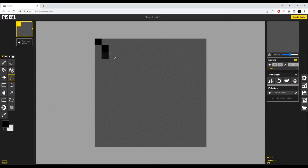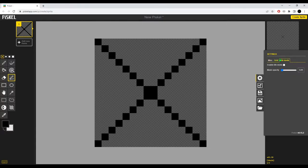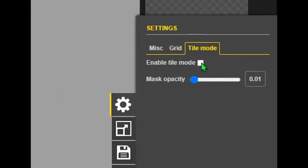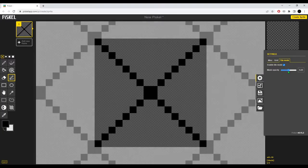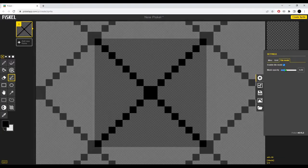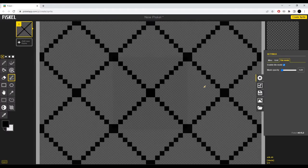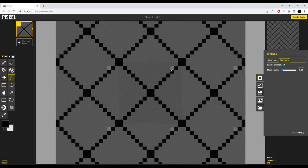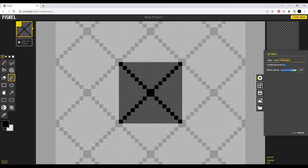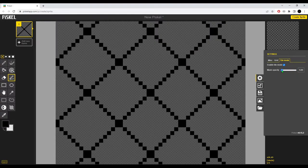We're gonna stick with 16 by 16, so there we go. The next step: go to the tile mode which you can find in preferences and just enable it. You can change the mask opacity but I really suggest you to have it on 0.01 so you can see what the whole pattern looks like, because otherwise it's a bit hard to see if the colors are matching.